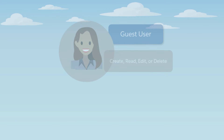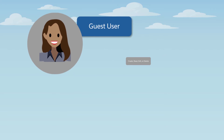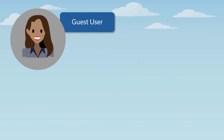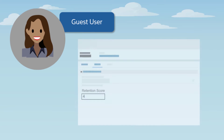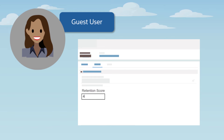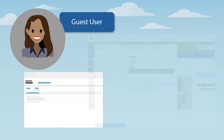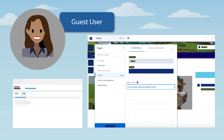You can get quite granular with Guest User access. For example, you can set field-level security where available, so that certain fields in a page layout aren't visible to Guest Users. Or, you can set public accessibility on a page-by-page basis in Experience Builder.